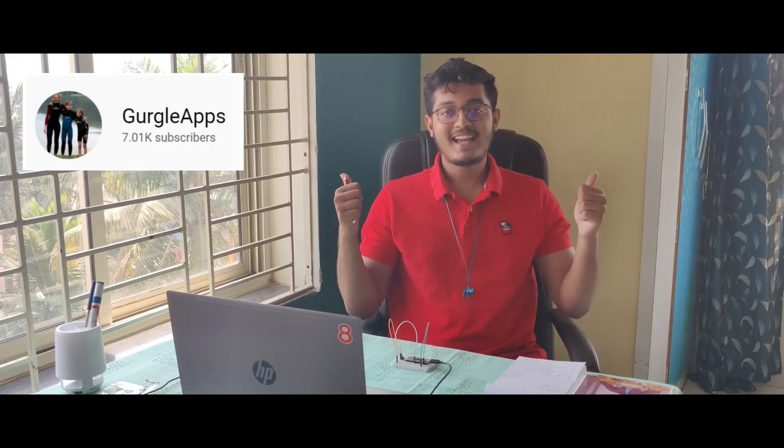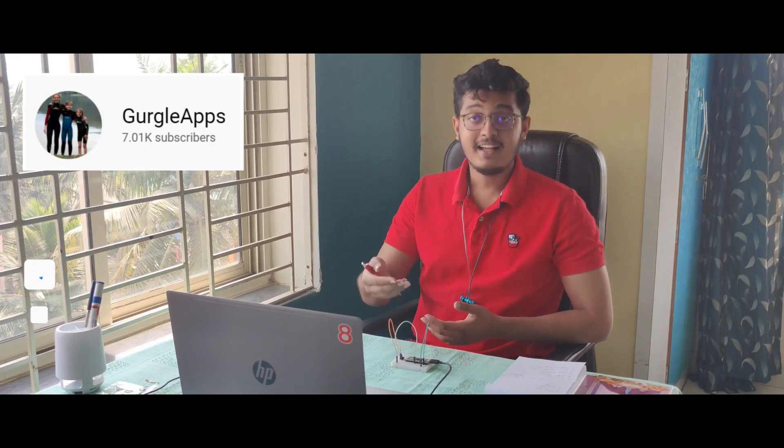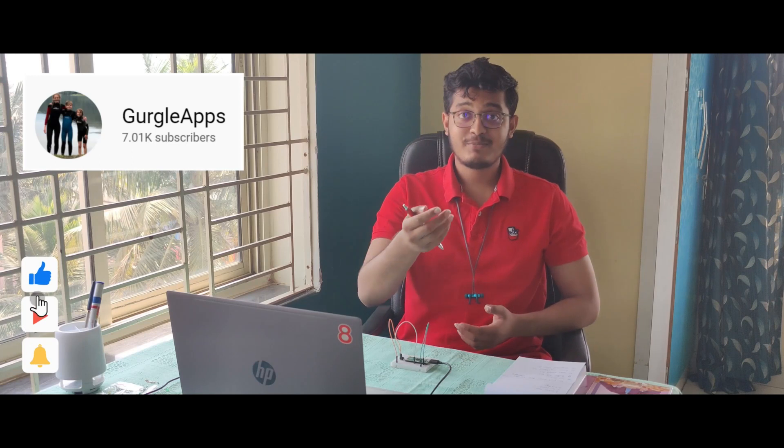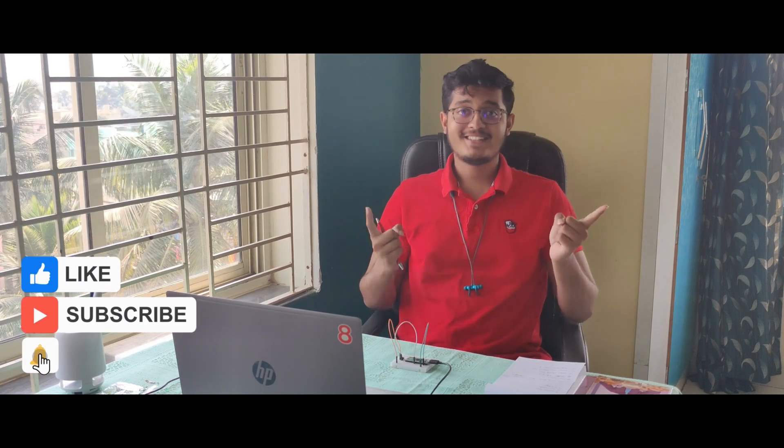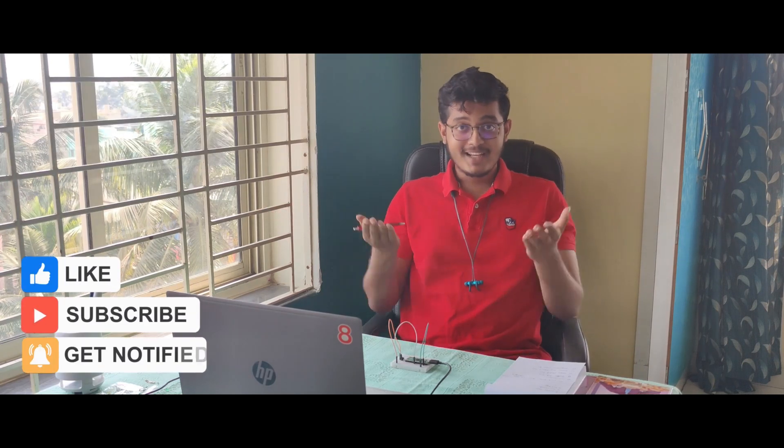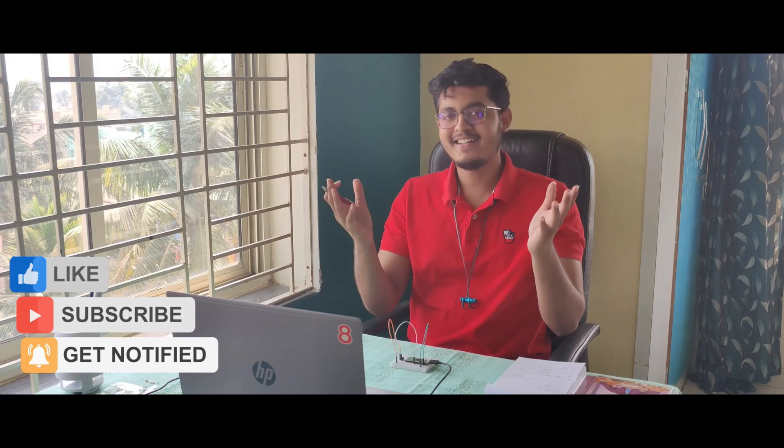So that's it for this video, guys. A big thanks to GurgleApps for sharing this hack. Link in the description to their channel. Do not forget to like, share, and subscribe for more Pico tutorials. In the meantime, see you. Bye bye.